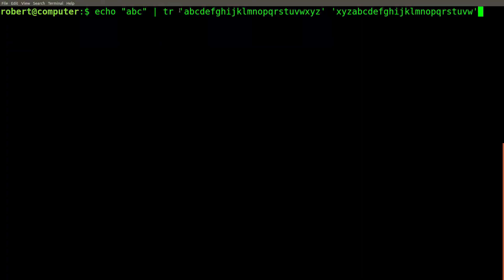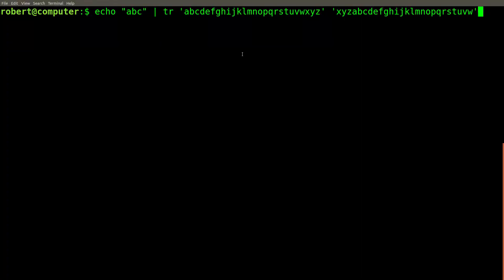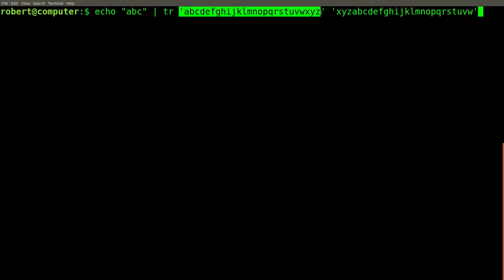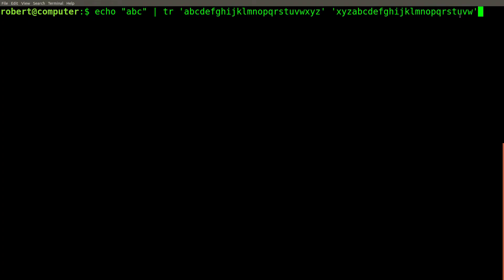The TR command also lets you list out the individual characters that you want to replace. For example, this TR command will replace this set of characters with this set of characters. The way the TR command will interpret this will be to translate the letter A to the letter X,